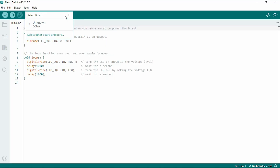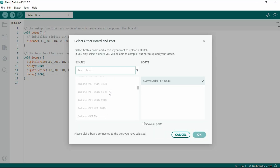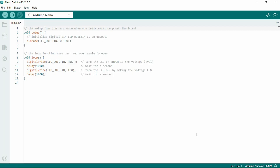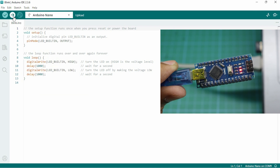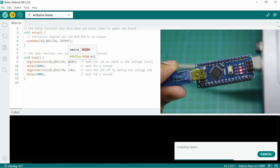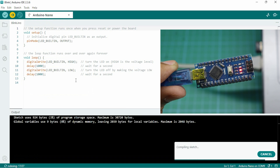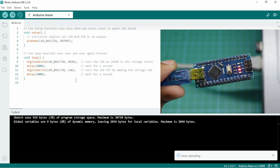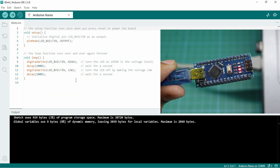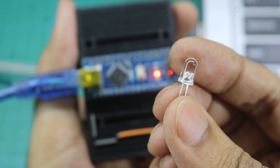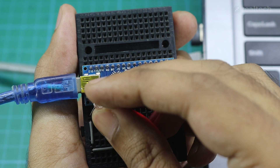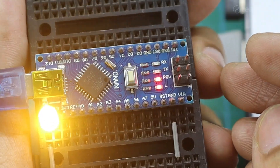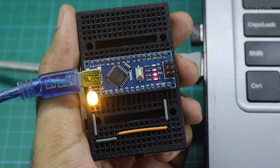This time I'm using a Nano board with an external LED. But first, the correct board and COM port must be selected properly, otherwise the code won't be uploaded. I'm selecting the Nano board and COM port 9, then uploading the code. In the code, the built-in LED is defined as the output, so I'll connect the external LED to Arduino digital pin 13. You can see the LED is blinking with a 1 second delay.